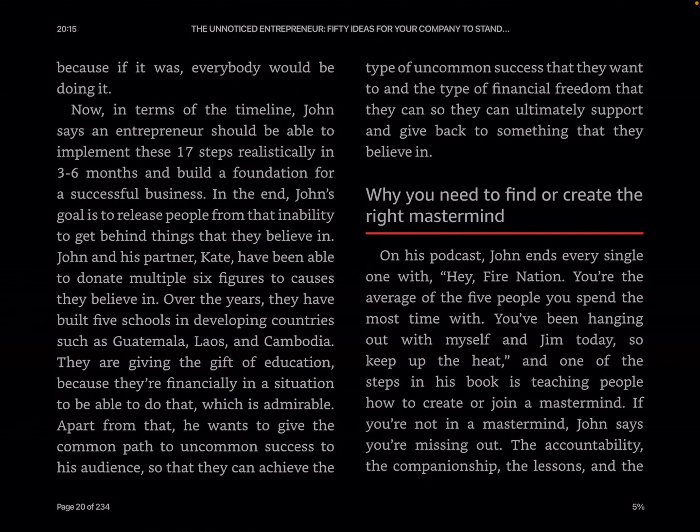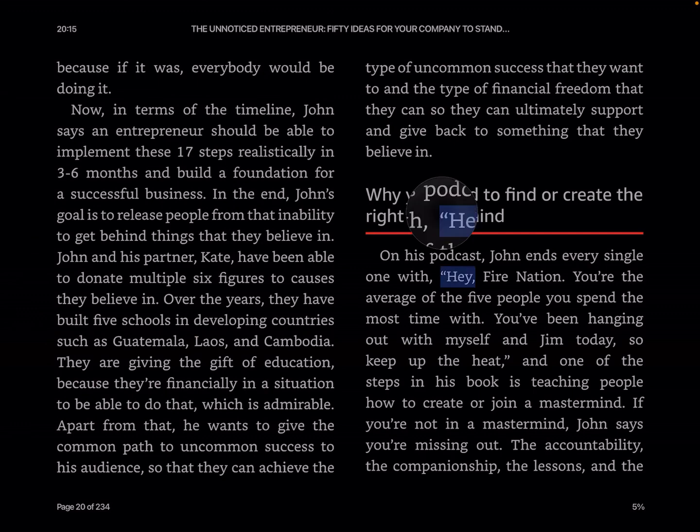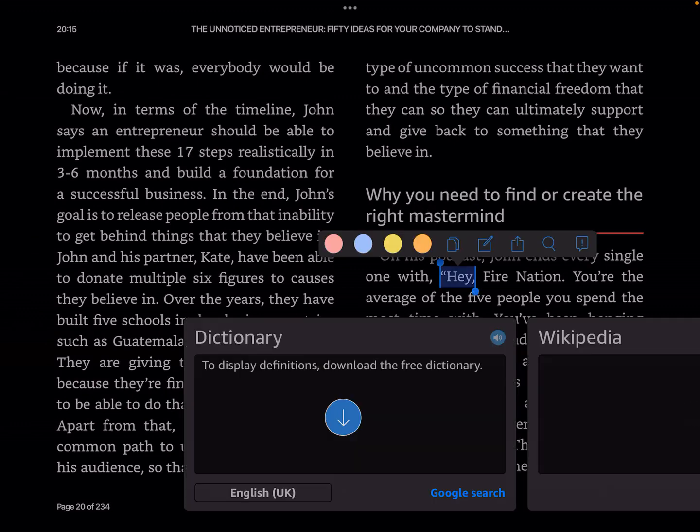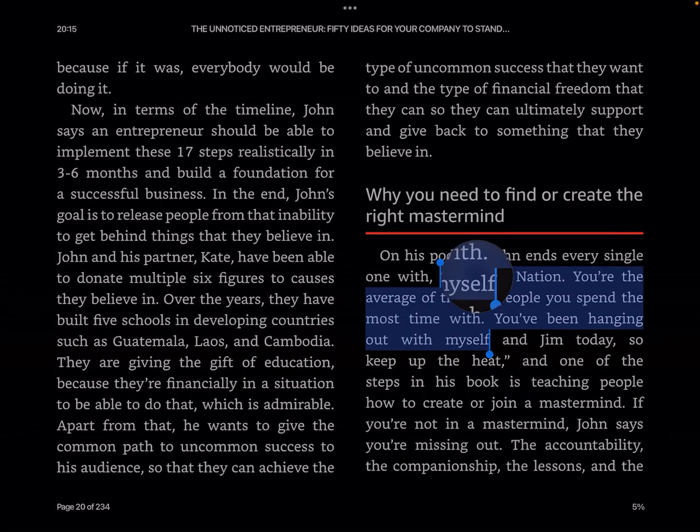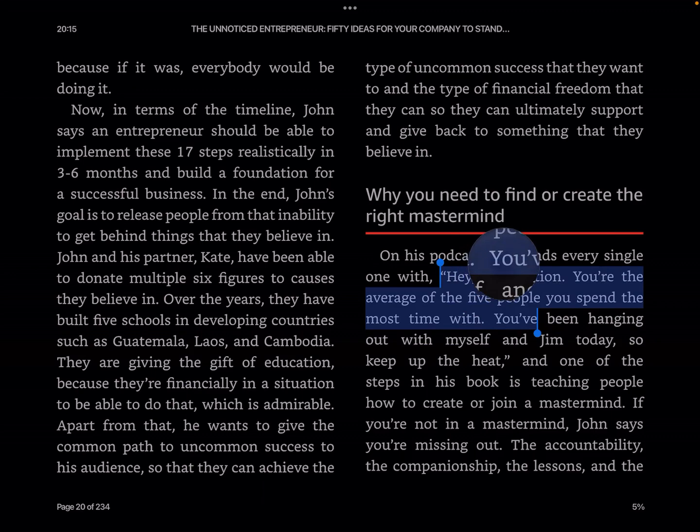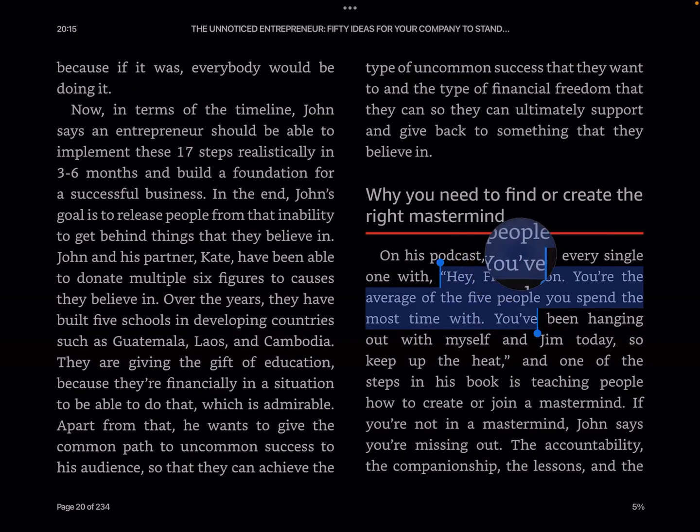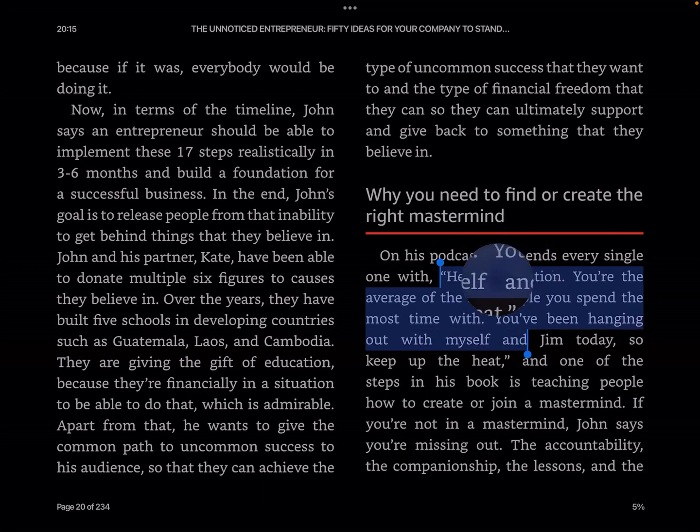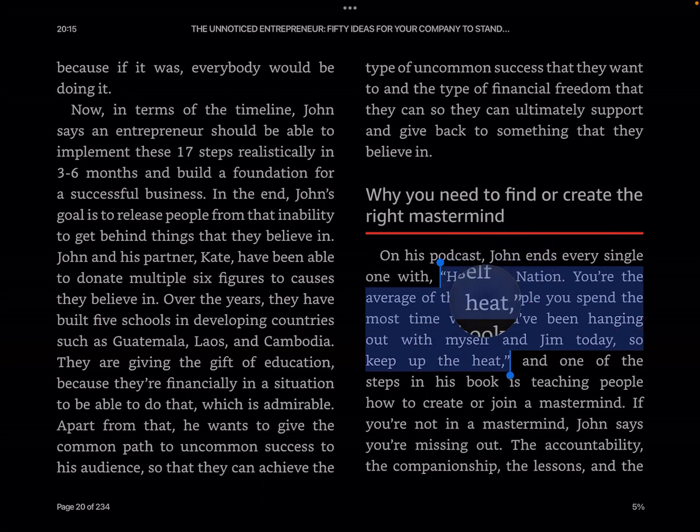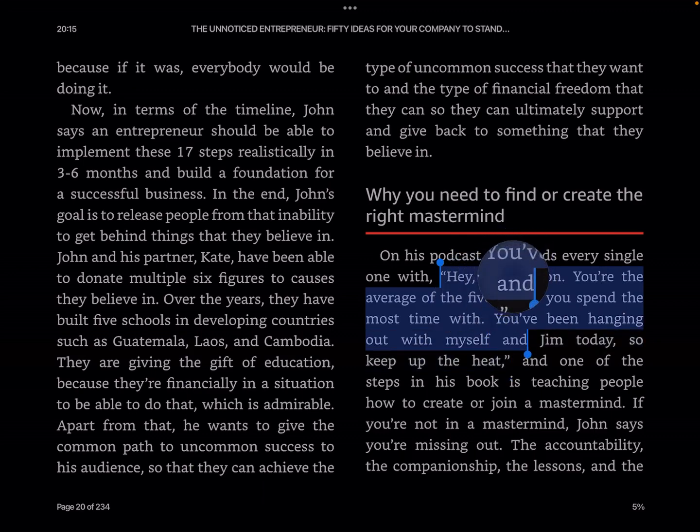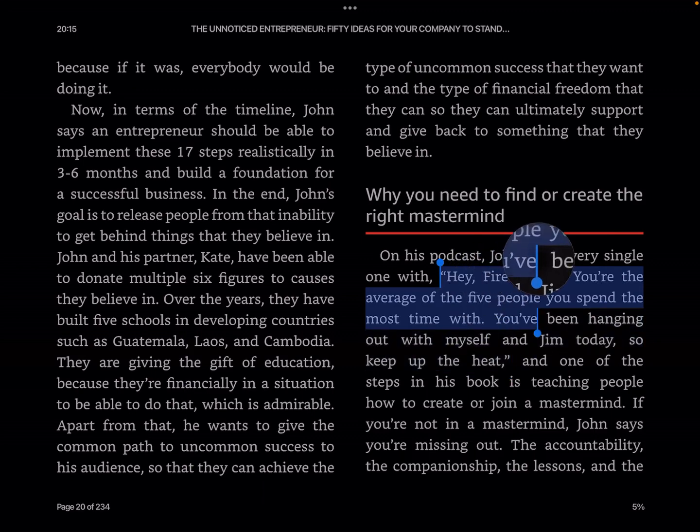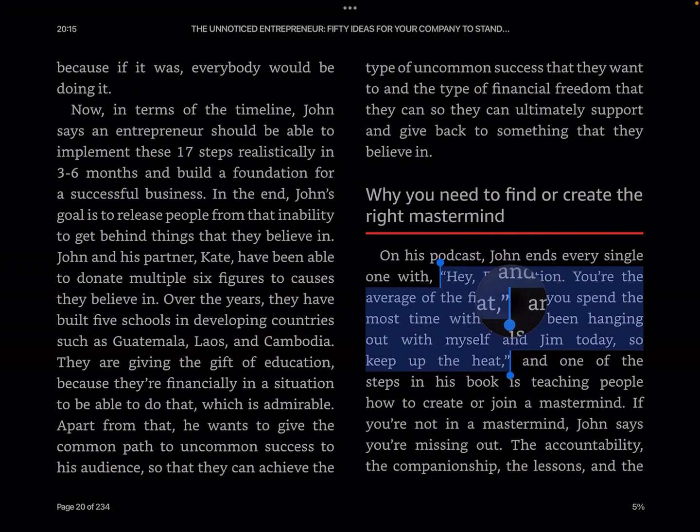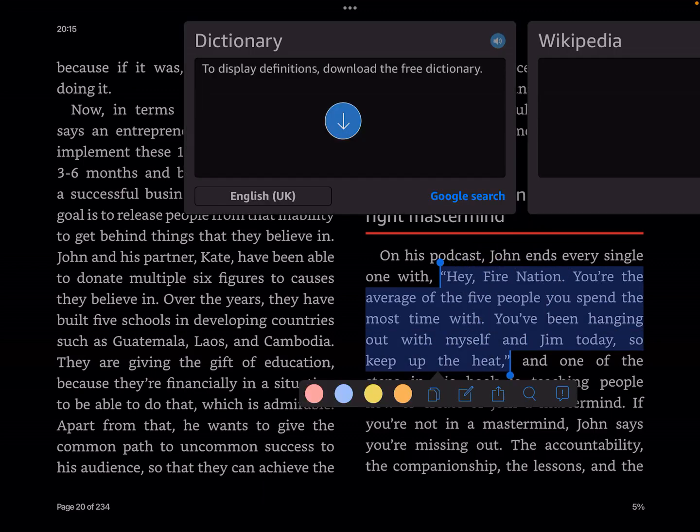This, for example, is about John Lee Dumas saying, hey, Fire Nation, you're the average of the five people you spend the most time with. You've been hanging out with myself and Jim today. So keep up the heat. I'm going to share that.